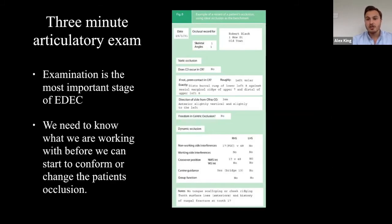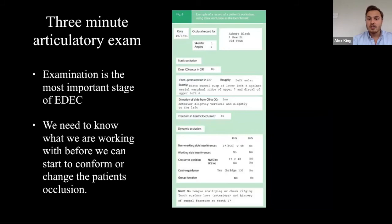In the three-minute articulatory exam, we look at the patient's skeletal class, Angle's classification, and static occlusion using an occlusal sketch. We want to know: does CO equal CR? Does the patient's centric occlusion equal their centric relation? In reality, in 90% of cases it doesn't — only 10% of the population have CO equal to CR — but this isn't necessarily bad, as I'll explain.